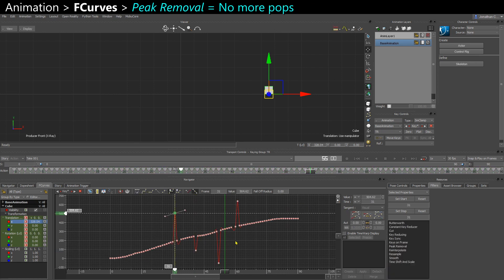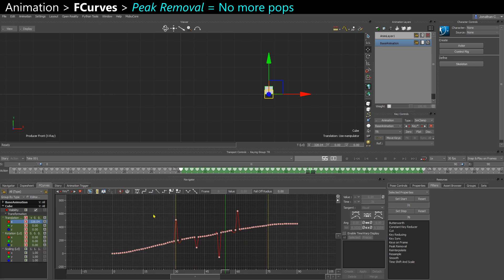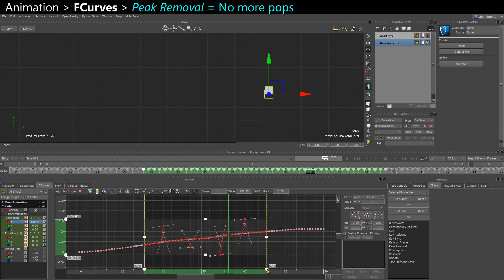And if in your mocap data you have some frame jumps like this, some peaks, you can use peak removal.